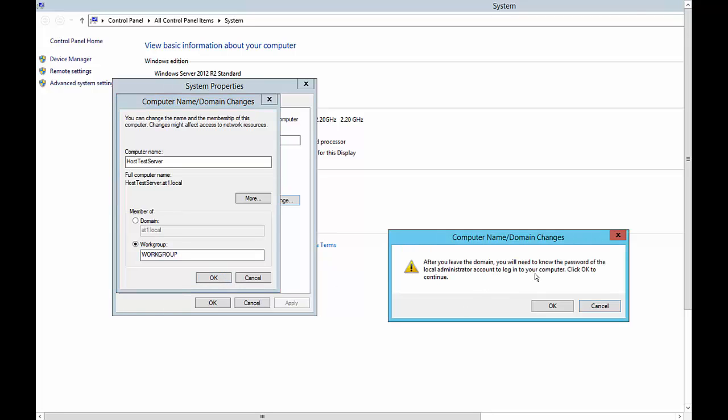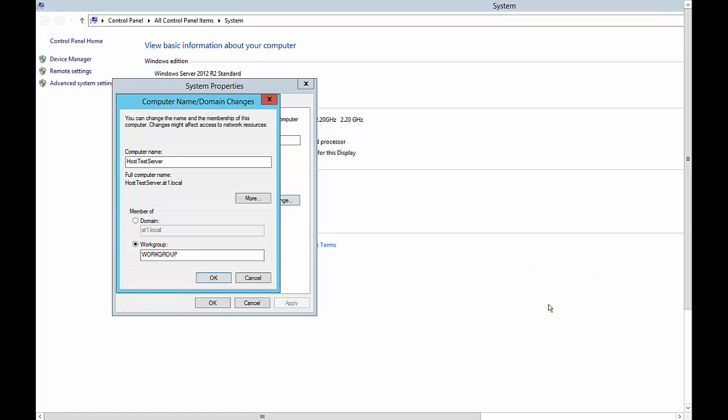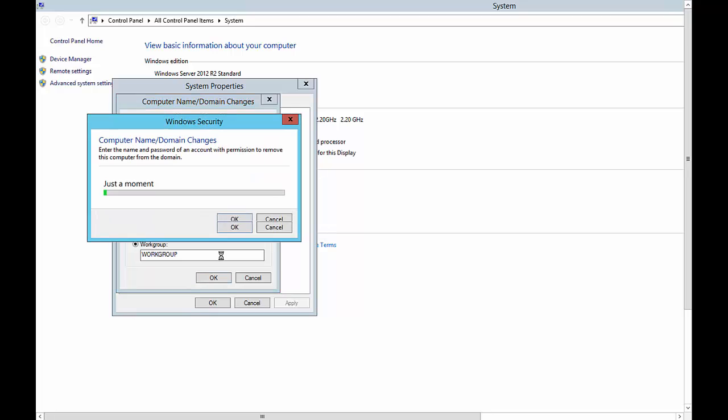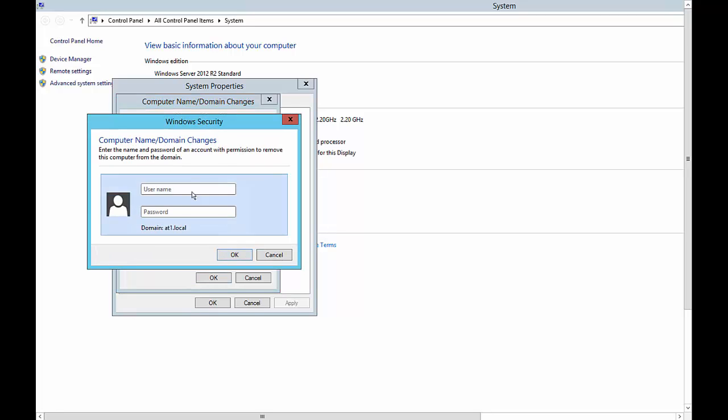It's saying that after you leave the domain, you need to know the password for the local administrator account, but don't worry, I'll help you with that. Go ahead and click OK. After a few seconds you may get a pop-up with a password. There it is. Go ahead and type the administrator username and password.